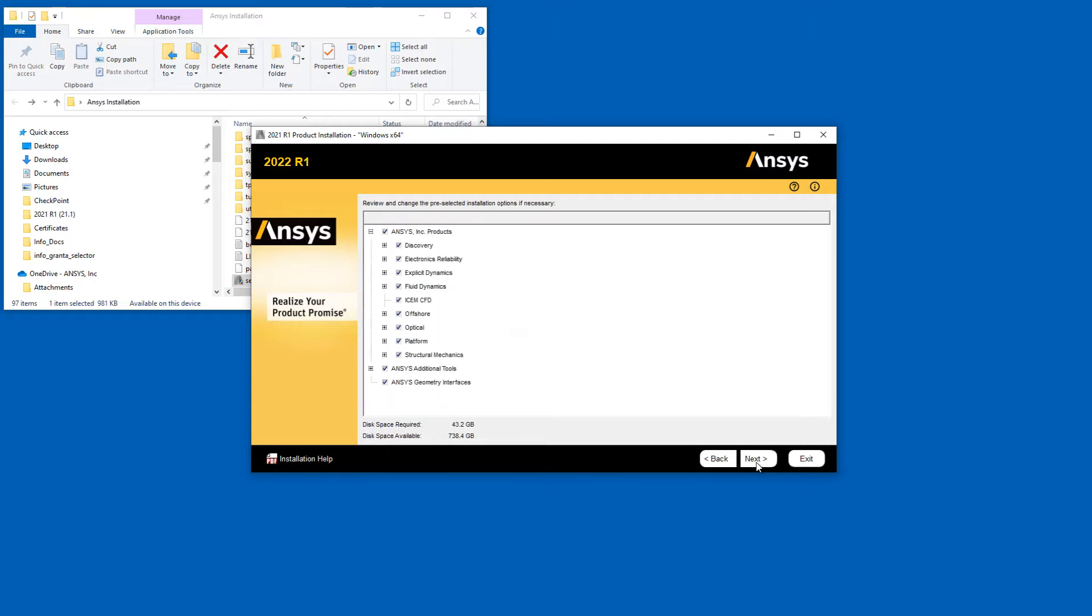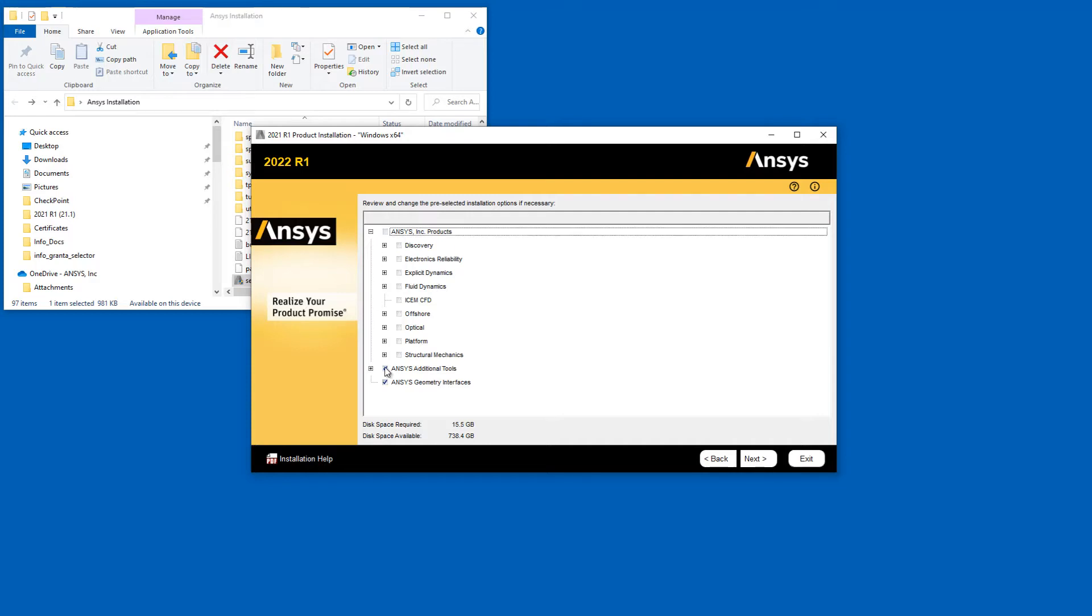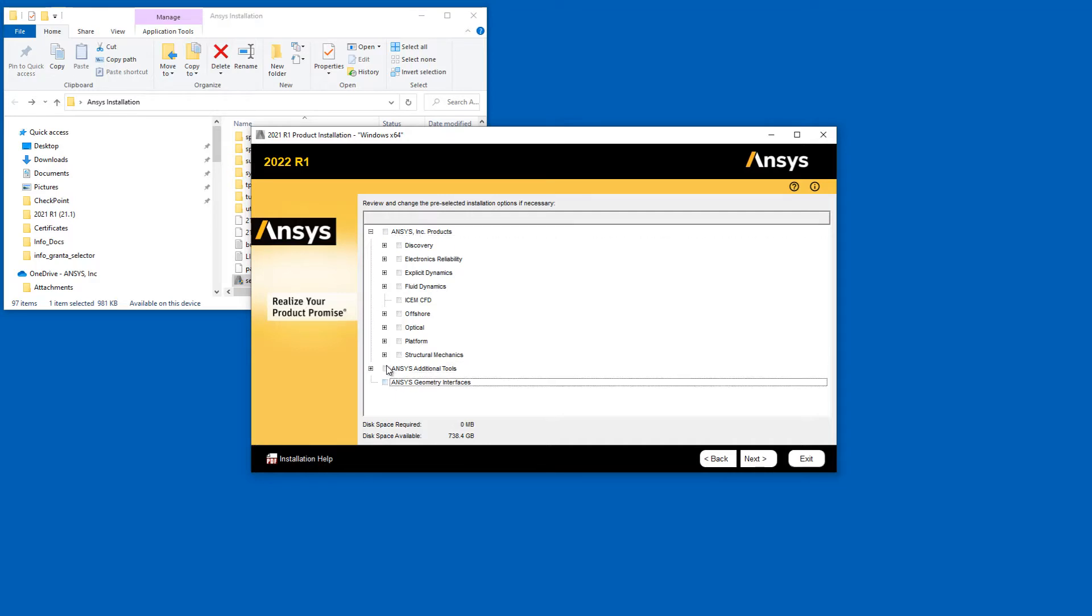The Product Installation screen automatically displays all products contained in the installation package you downloaded. The installation program queries your License Server to pre-select your installation options. If the installation program was unable to query your License Server, the default installation options are selected.